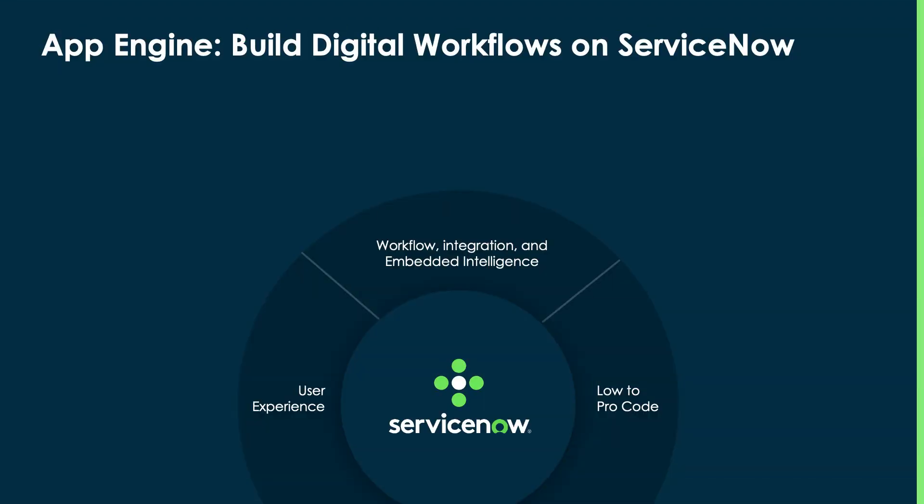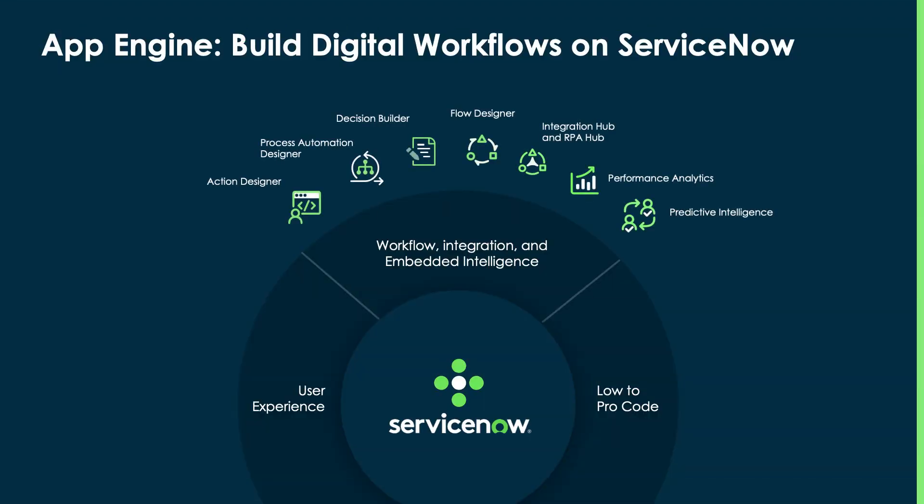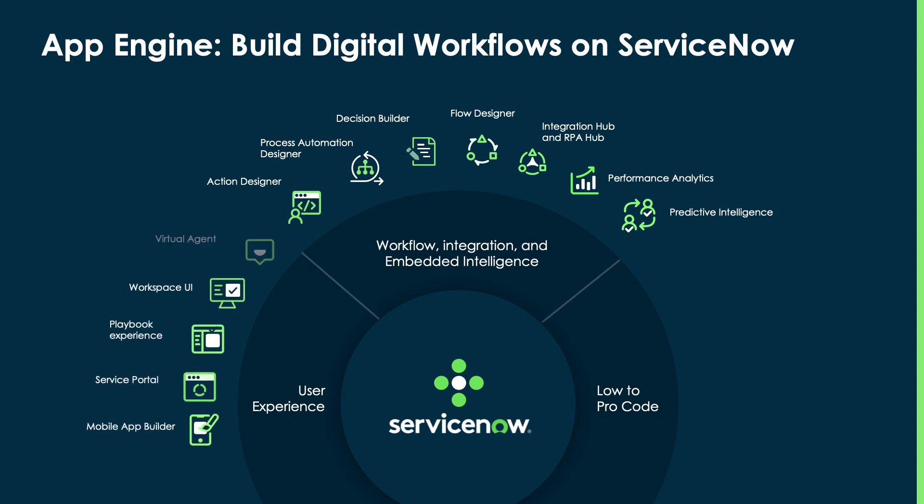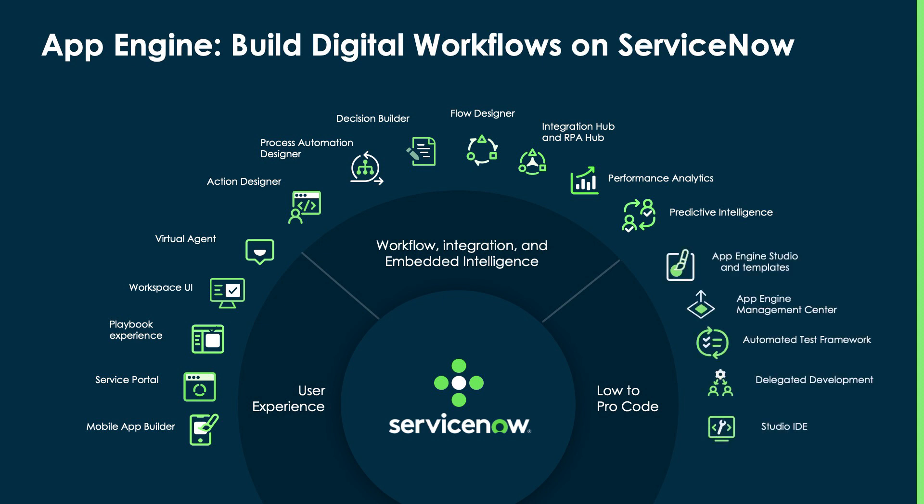Experience to us means providing end-users intelligent automation accompanied with the right user interface, be it mobile, web, or chat, so that they can spend their time focusing on meaningful work. And the best part is that App Engine makes it easy for anyone to take advantage of this potential, thanks to our comprehensive suite of low-to-pro-code capabilities.